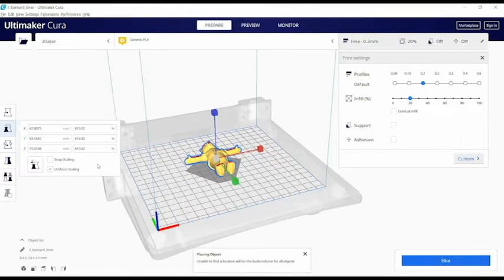Remember, though, that the larger the object, the longer the print time and more material will be required to print it.